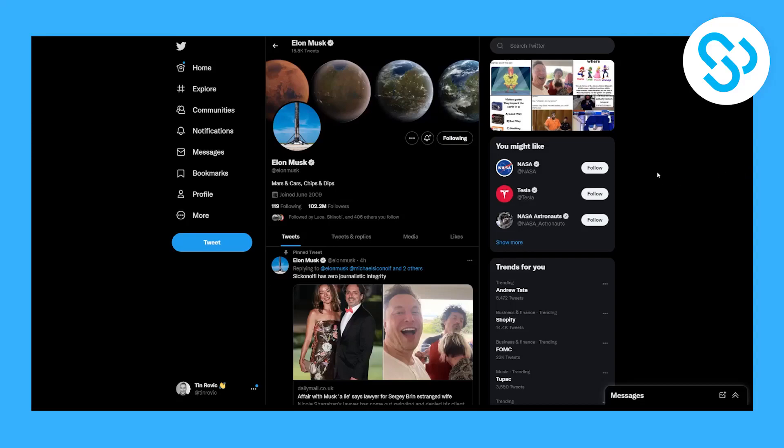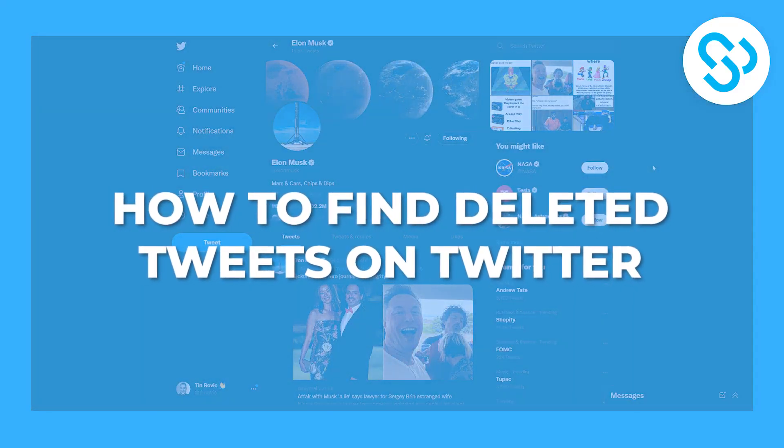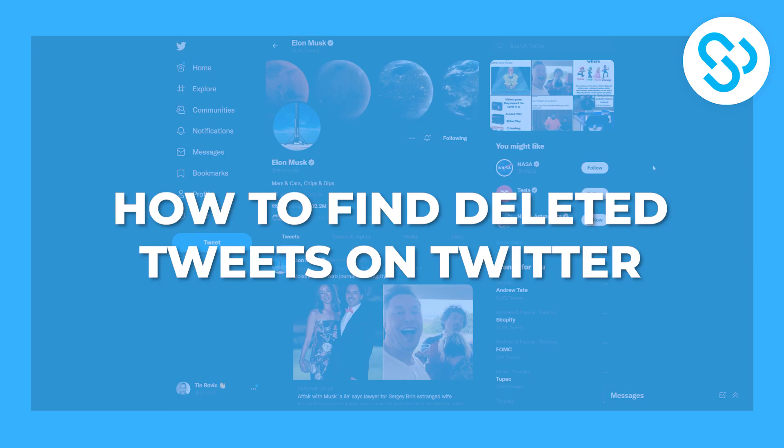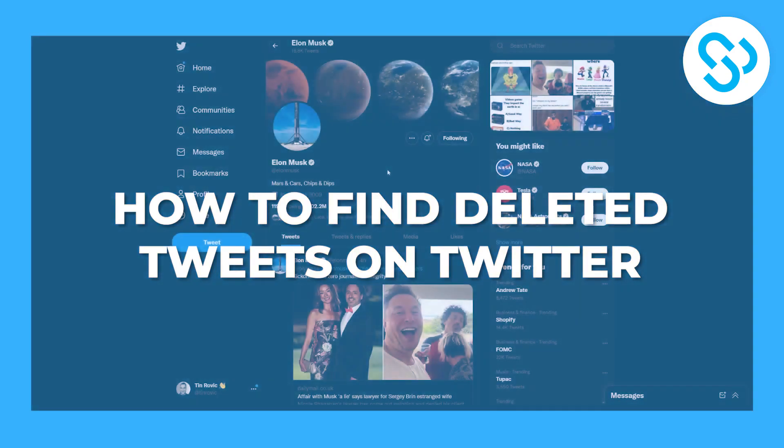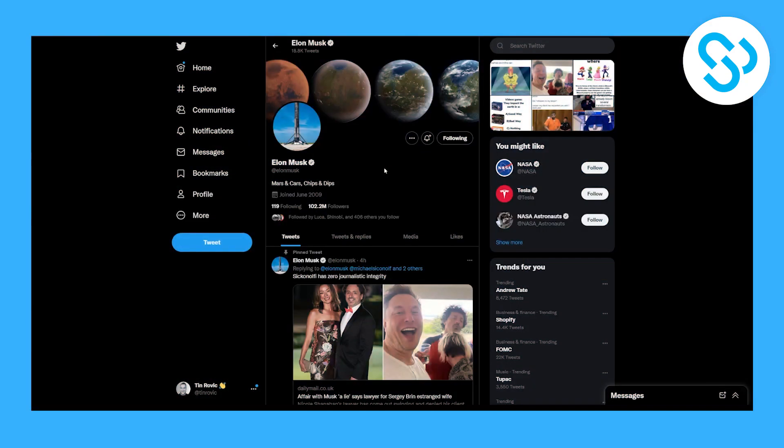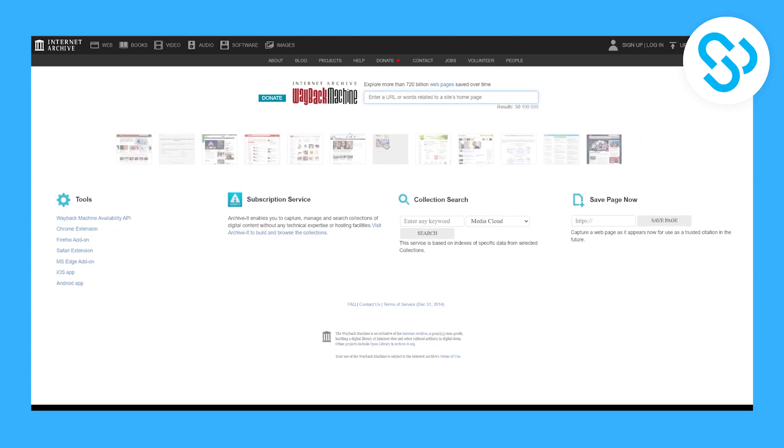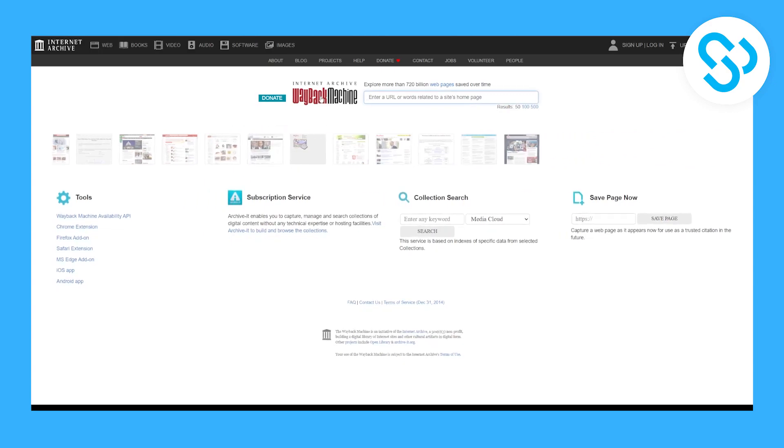Hello everyone, welcome to another video. Today I will show you how to find deleted tweets on Twitter. For this example, we'll be finding deleted tweets from Elon Musk. The first thing to do is go to Wayback Machine.